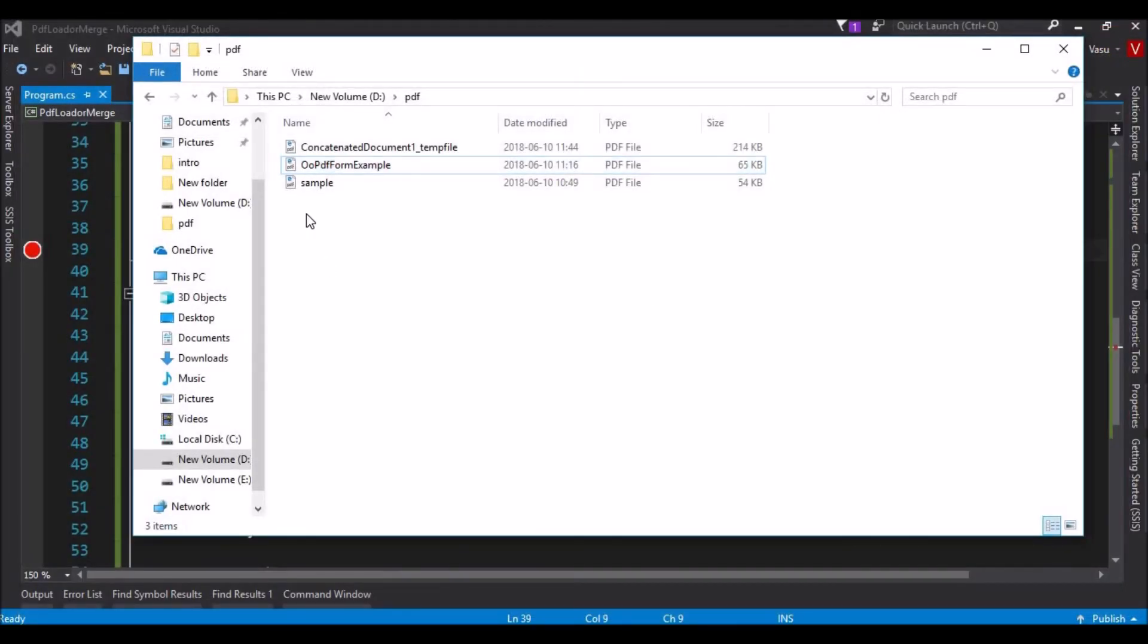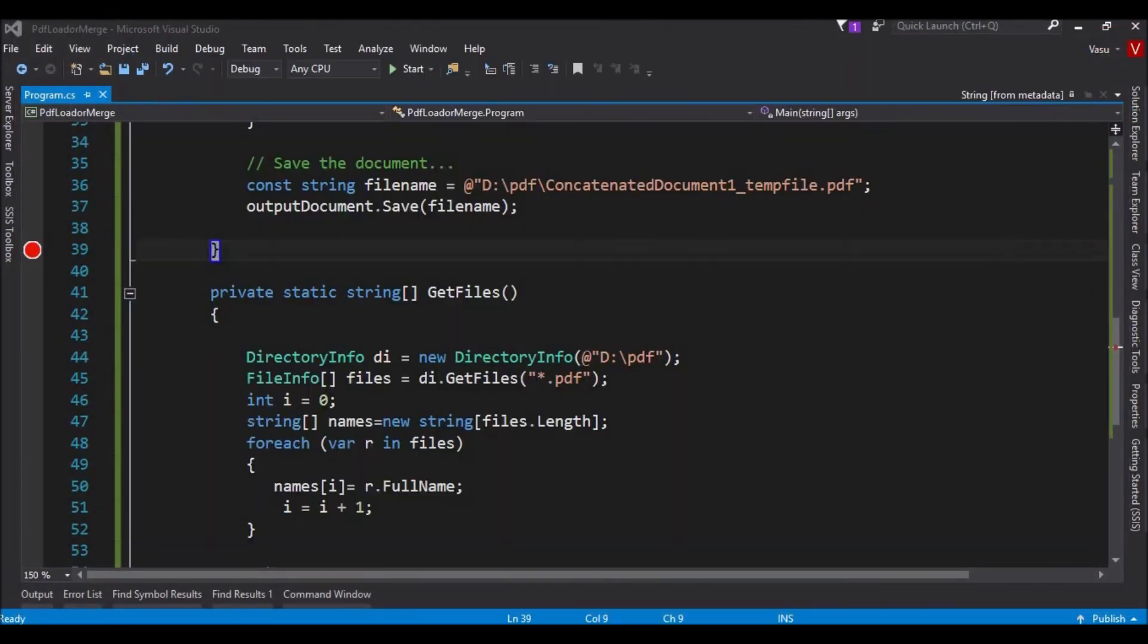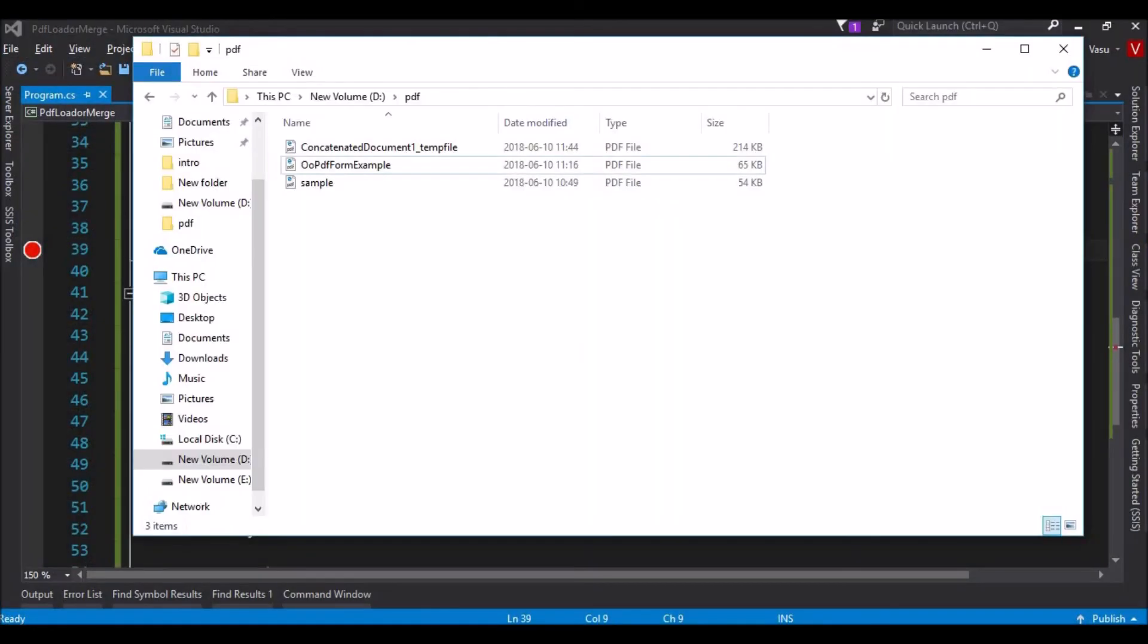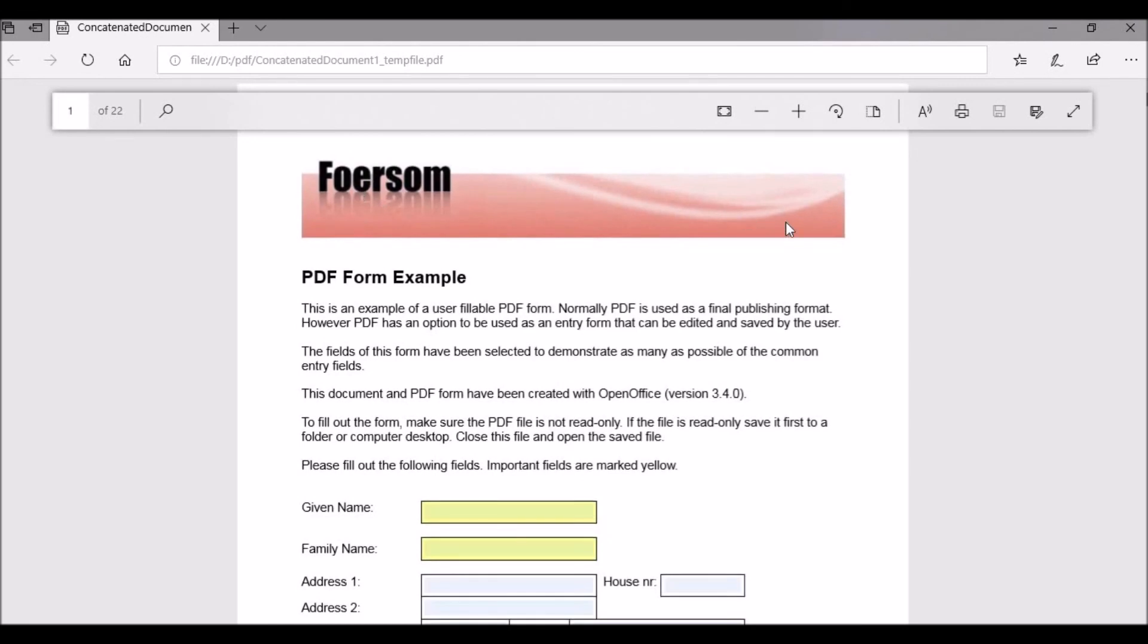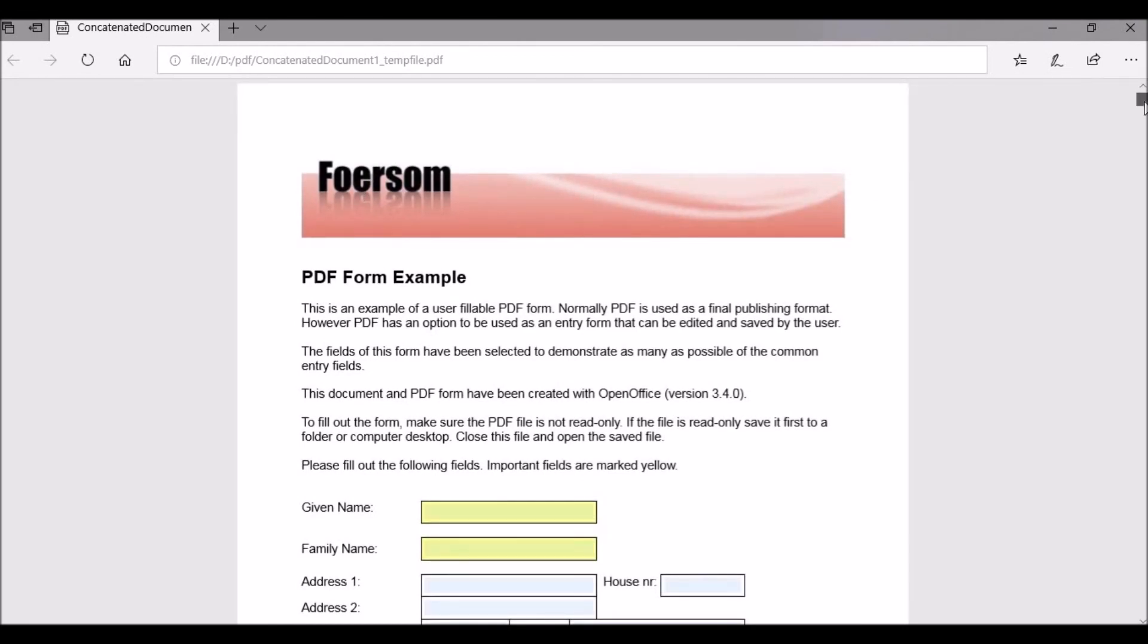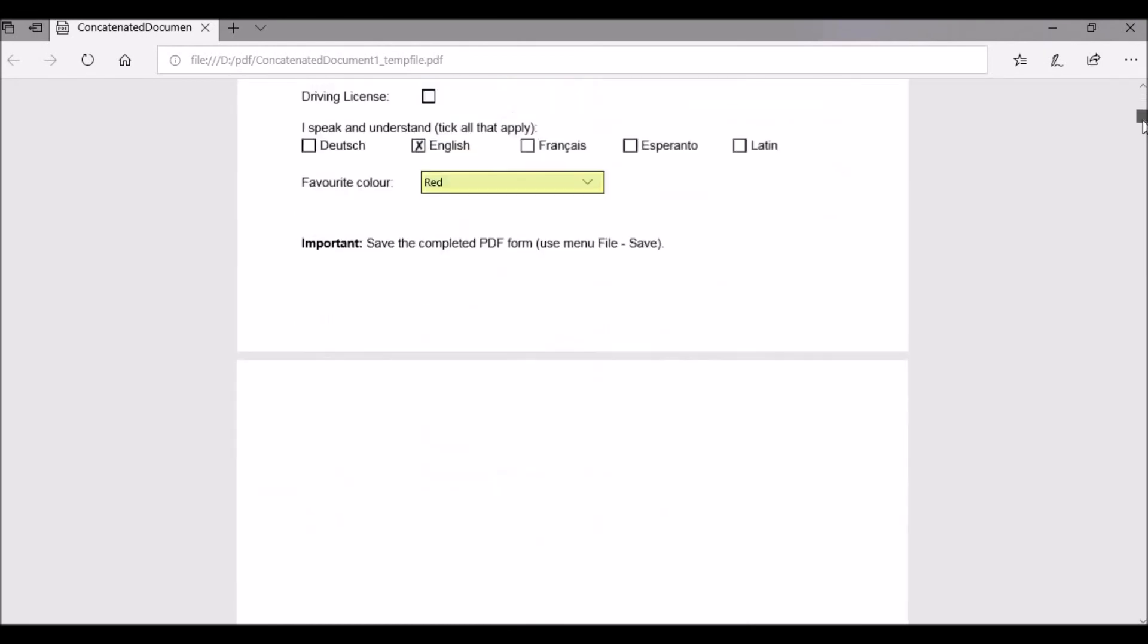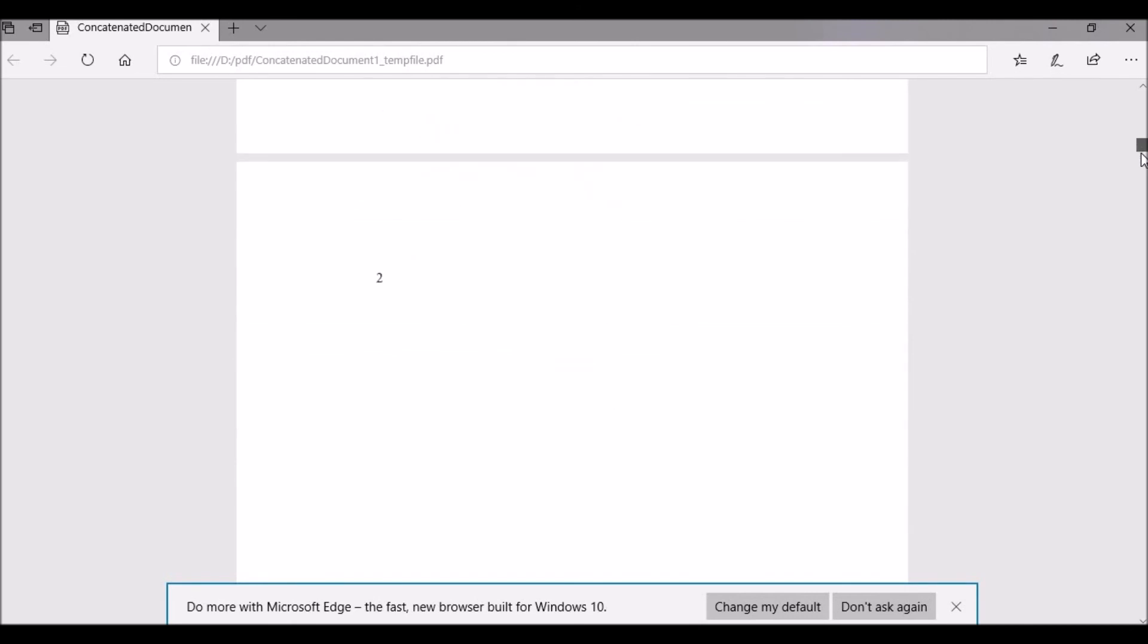As per our code, it is going to combine these files, these two files, and create another file. This is going to combine these two and provide another file. You see here, it is the output file. It has combined those two files here.